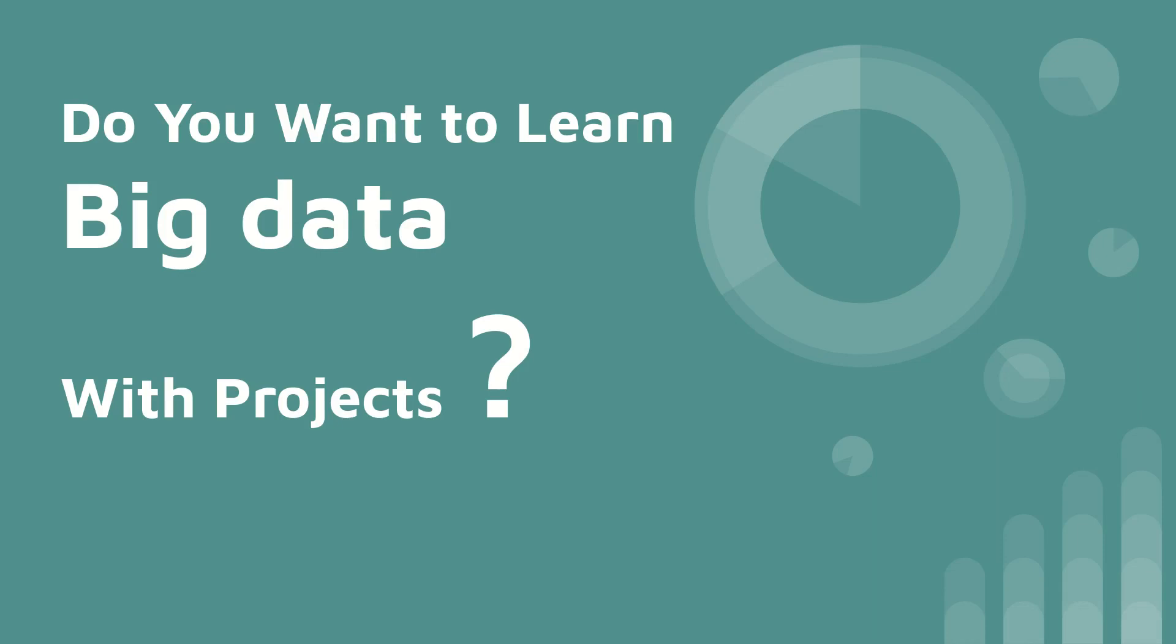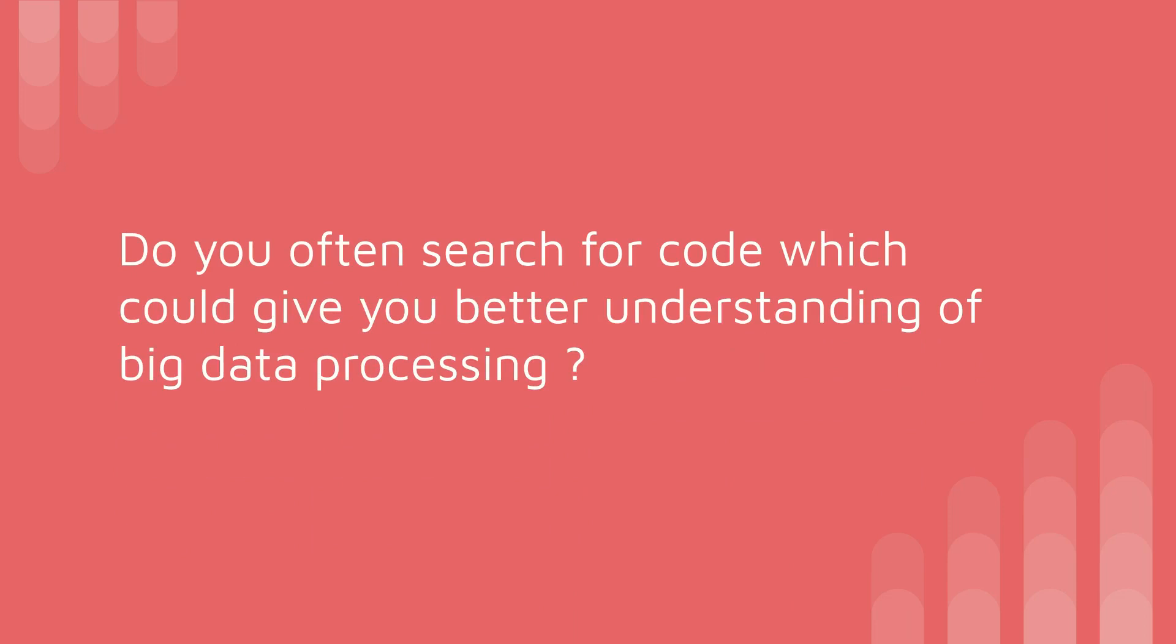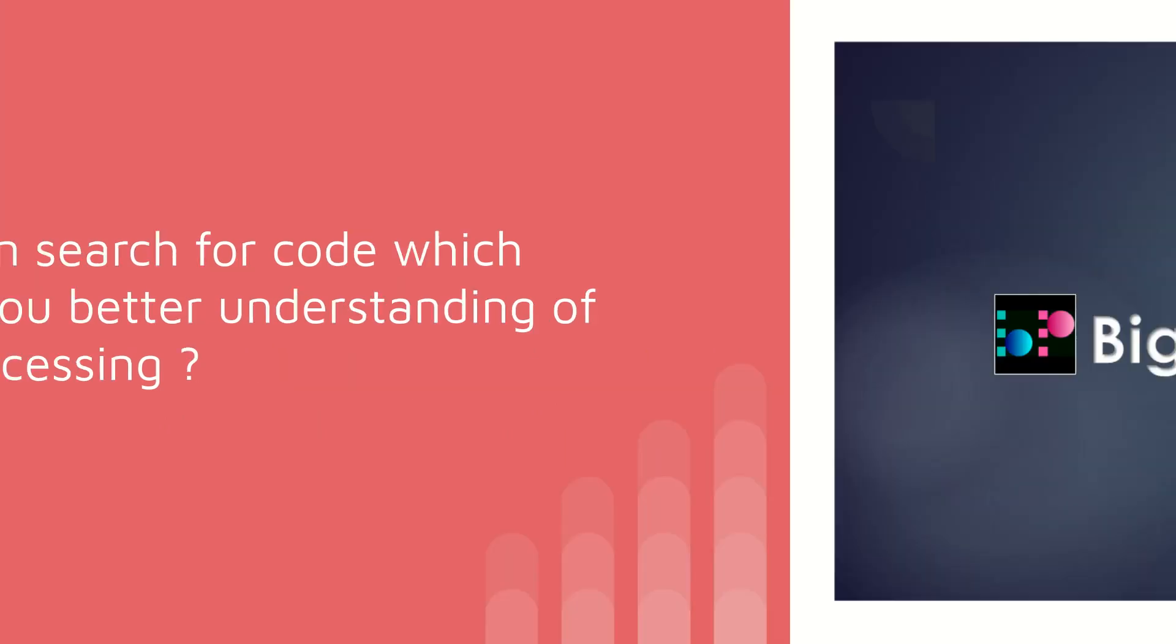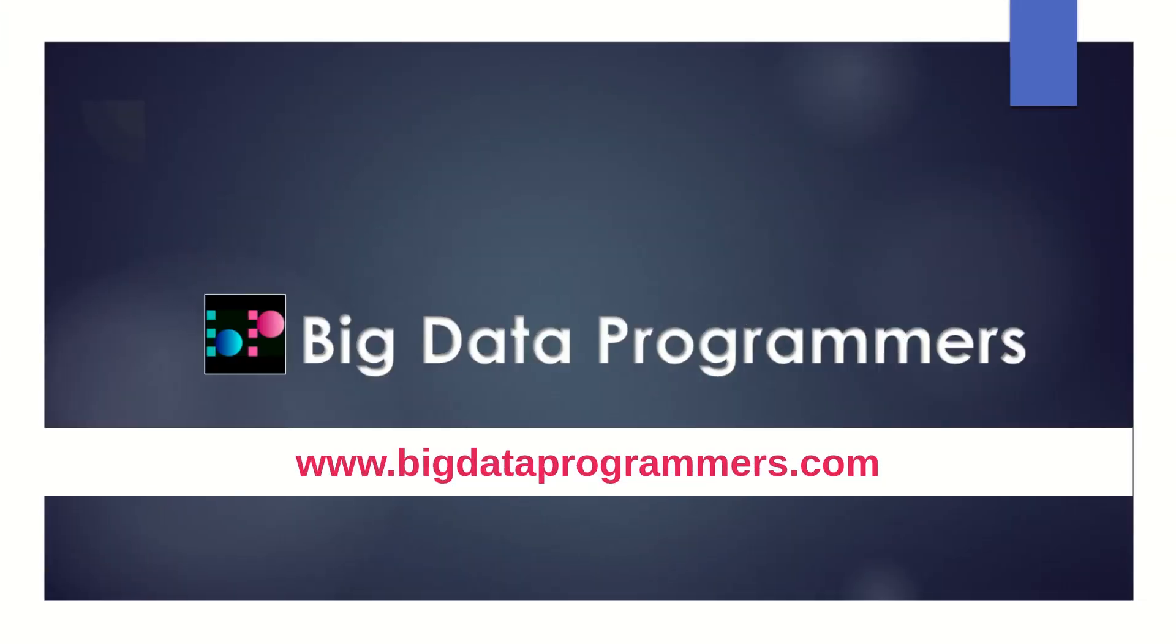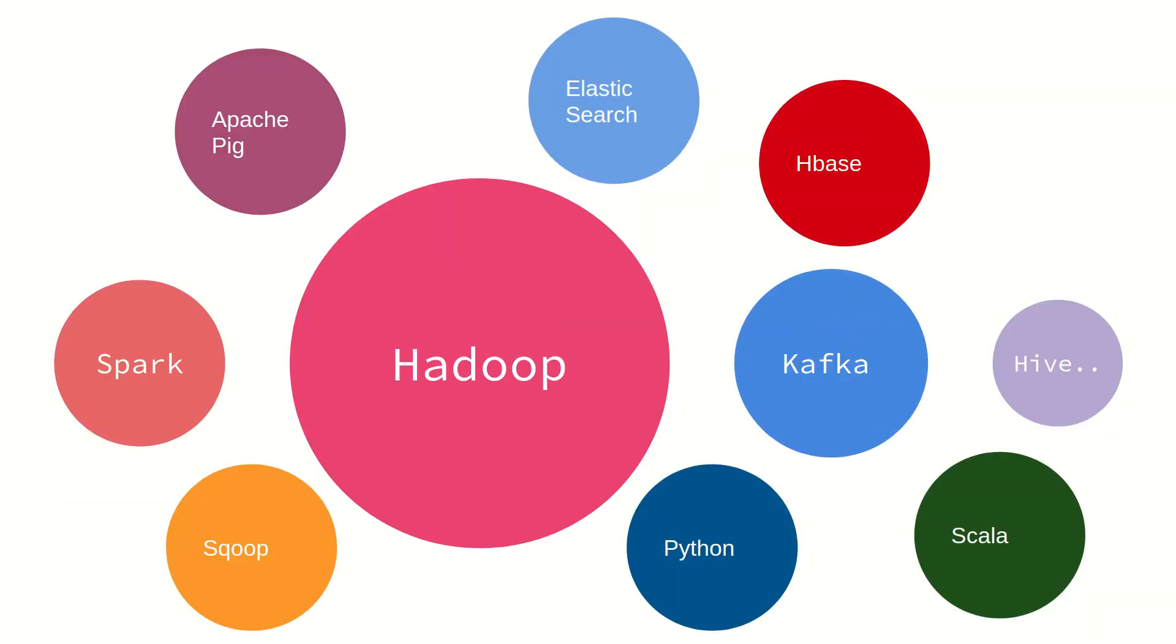Do you want to learn big data with projects? Do you often search for code that could give you a better understanding of big data processing? If your answer is yes, you can start learning from us. We are bigdataprogrammers.com. We have all the tutorials of Spark, Hadoop, Kafka, Hive, and many more.